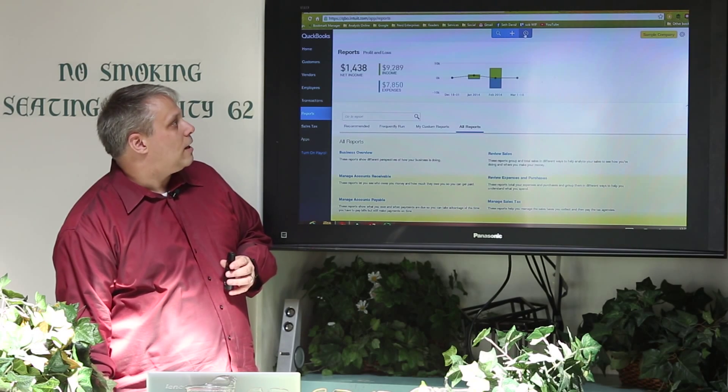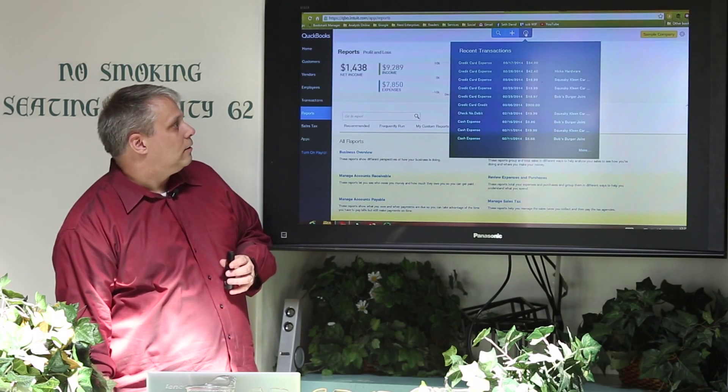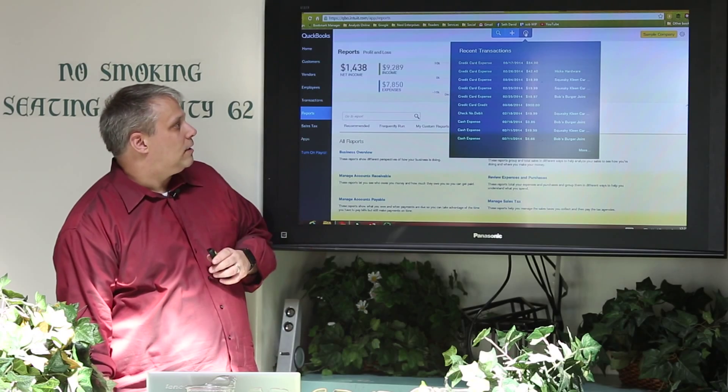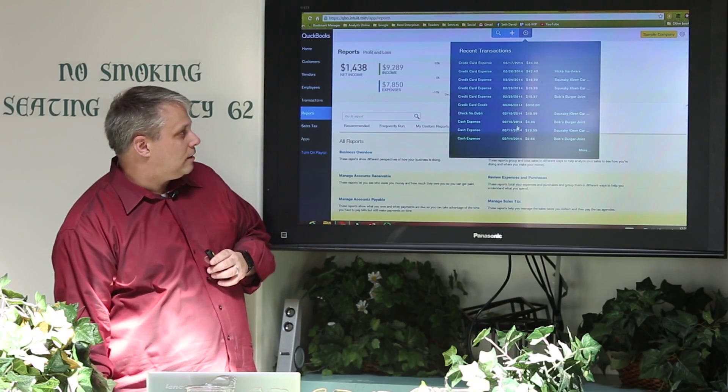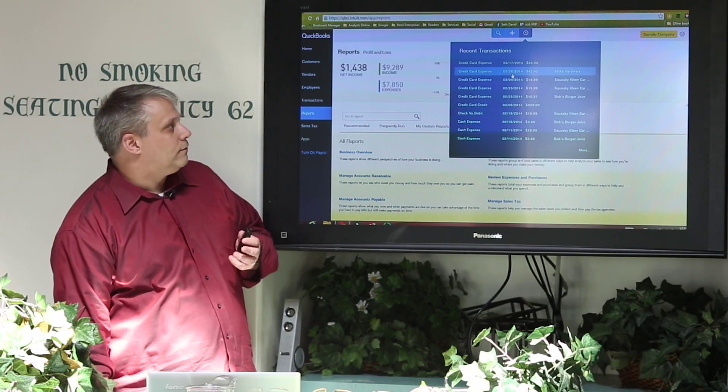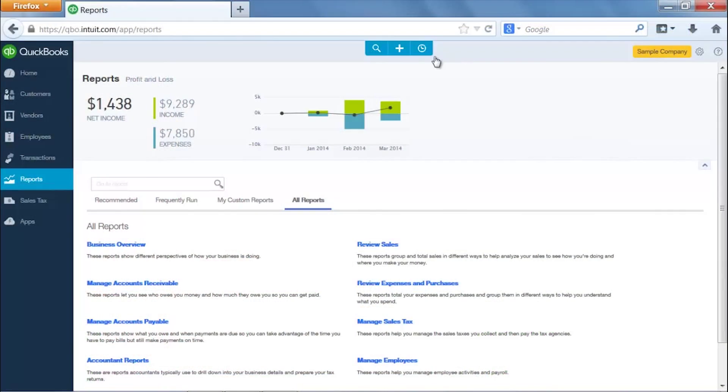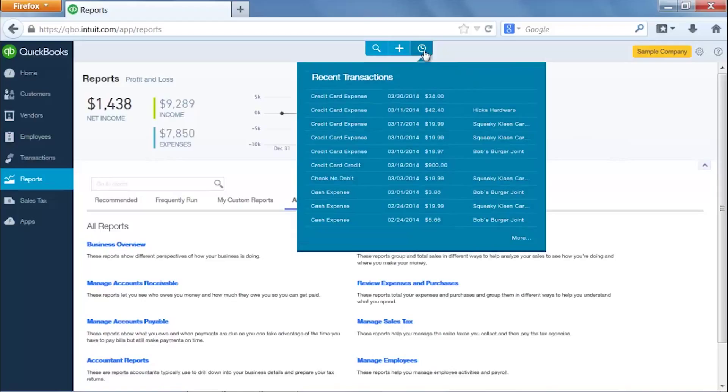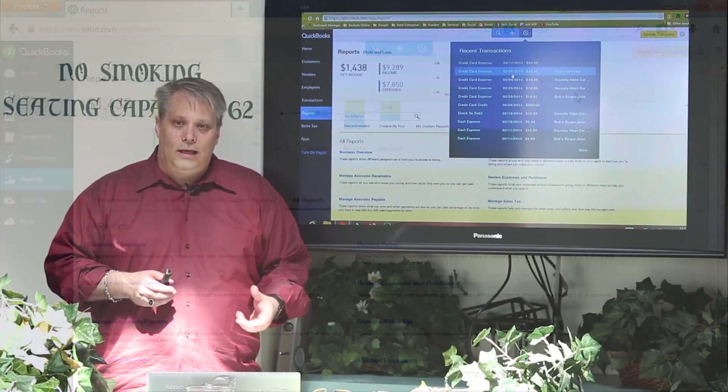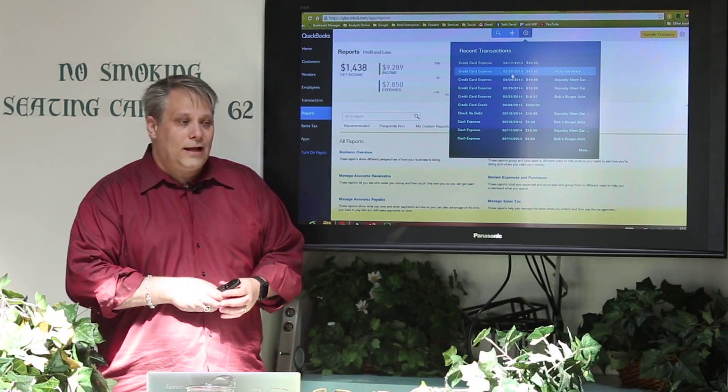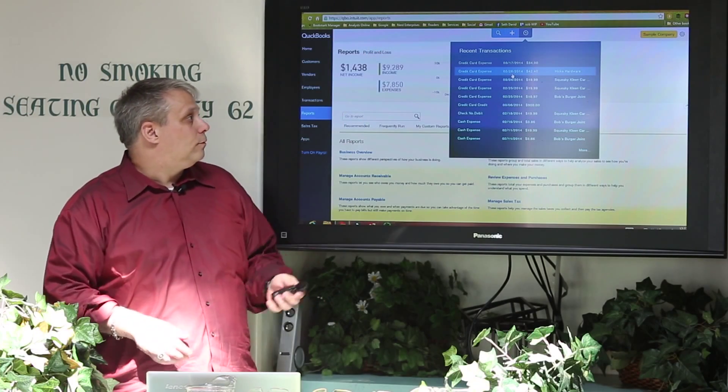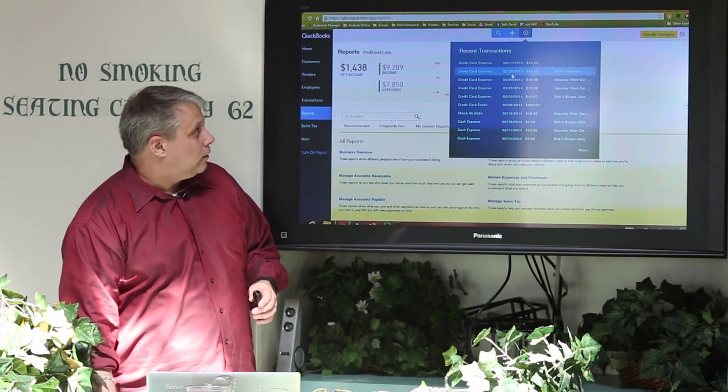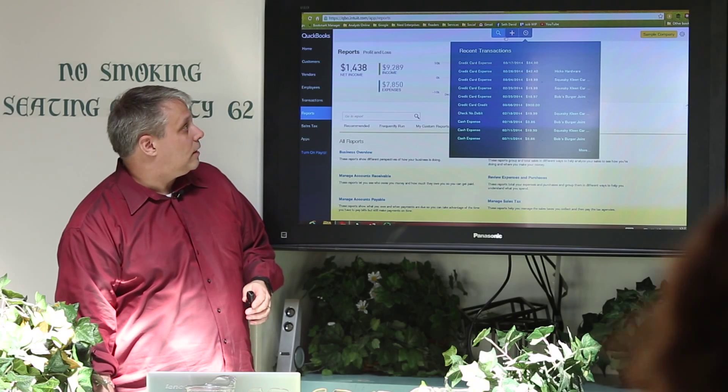This, the little clock, gives you recent transactions so you can see what you've done recently. You know how many times have you been sitting there entering transactions and all of a sudden you say, oh wait, I think I entered the wrong number on that one and I already saved and closed it. How do I quickly get back to that? Boom. This is your recent transactions.